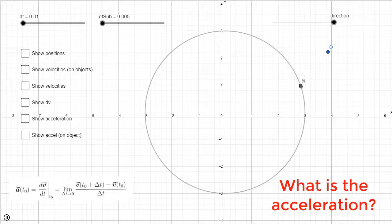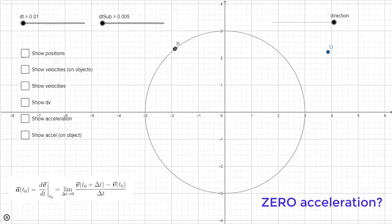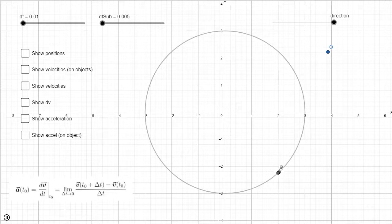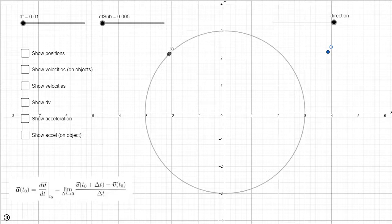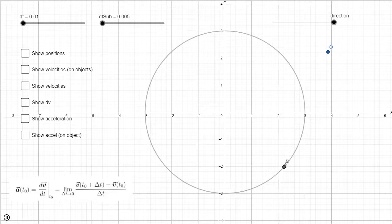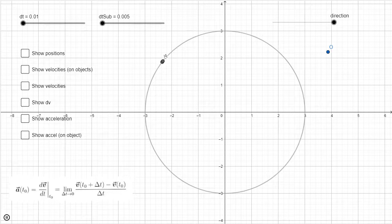The most common response I get from students is that there is zero acceleration. Why? Well, the object is not speeding up or slowing down — its speed is constant. However, acceleration is not the derivative of speed. Instead, the acceleration vector is the derivative of the velocity vector.